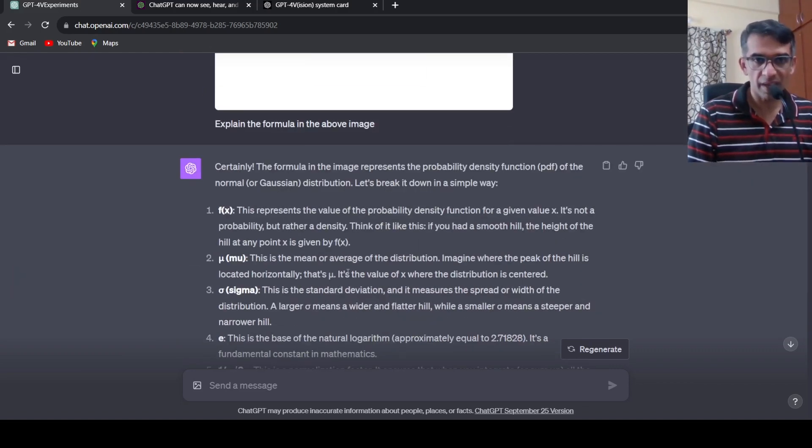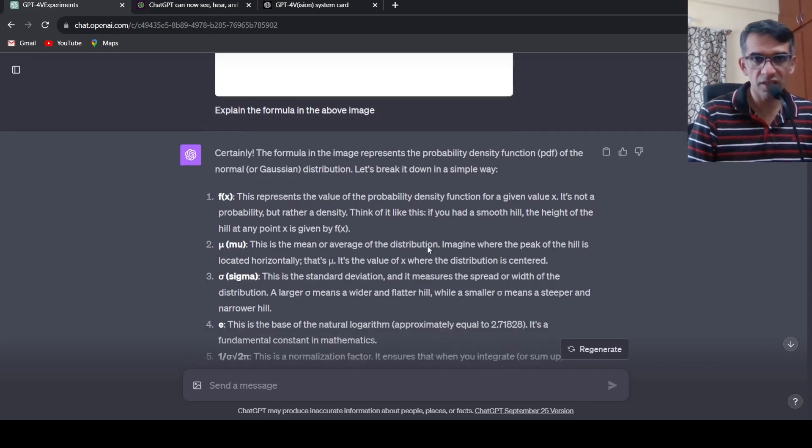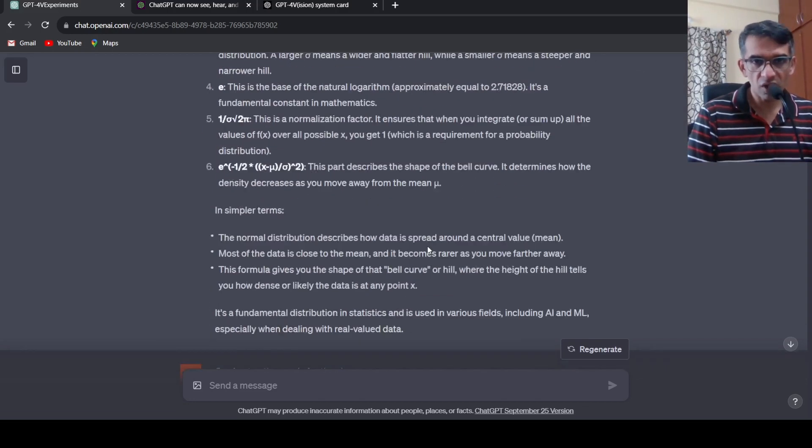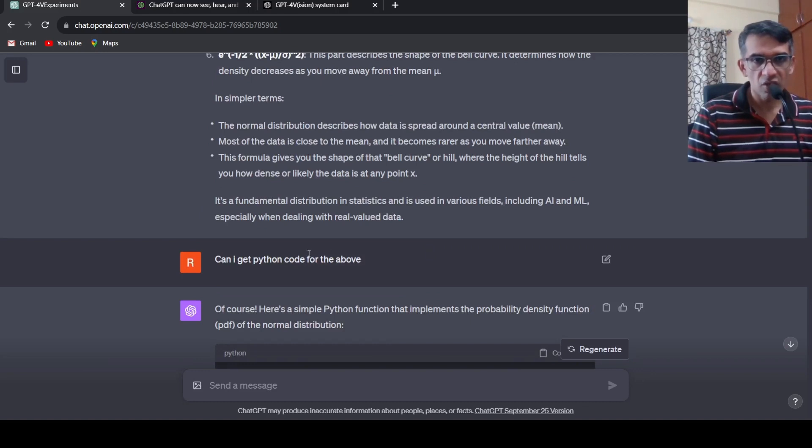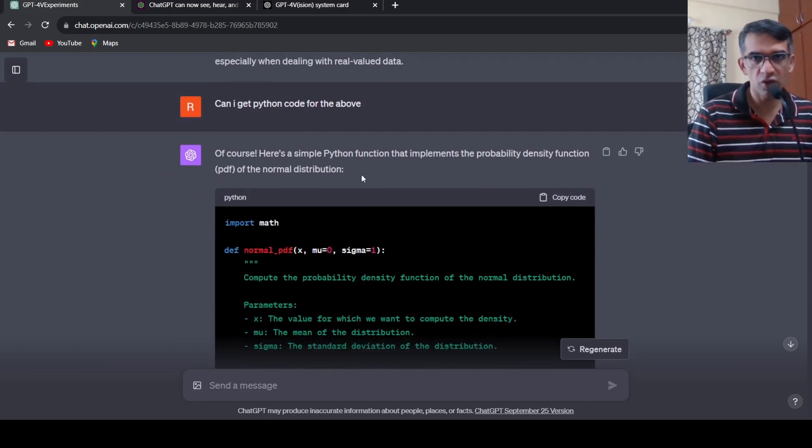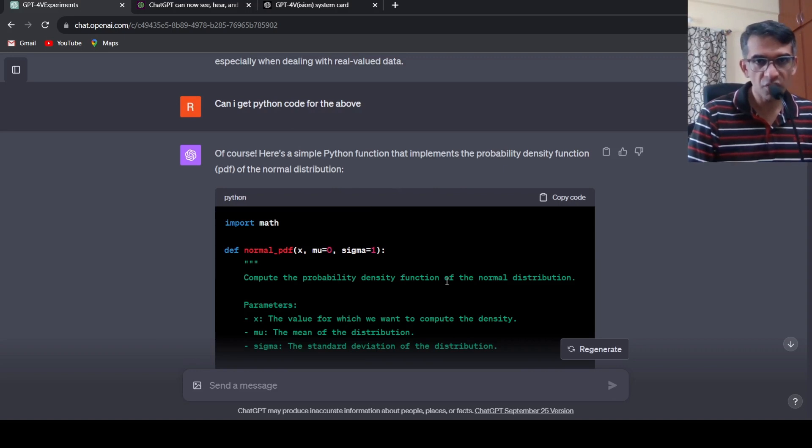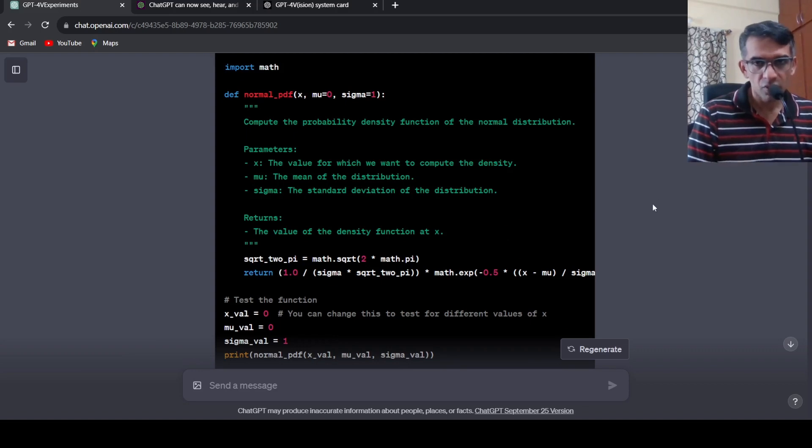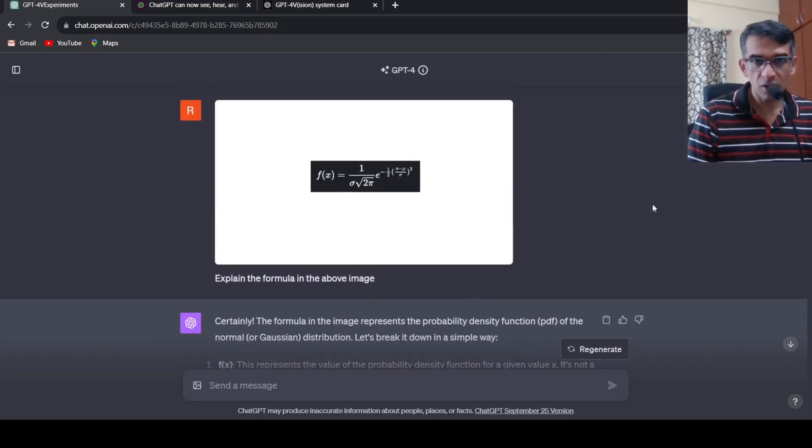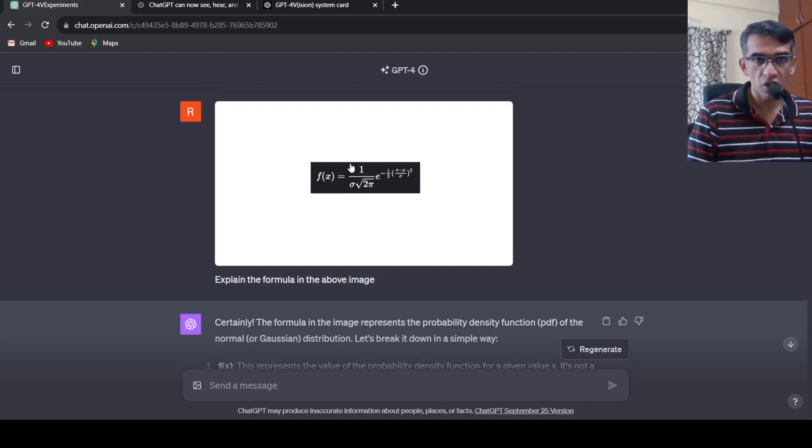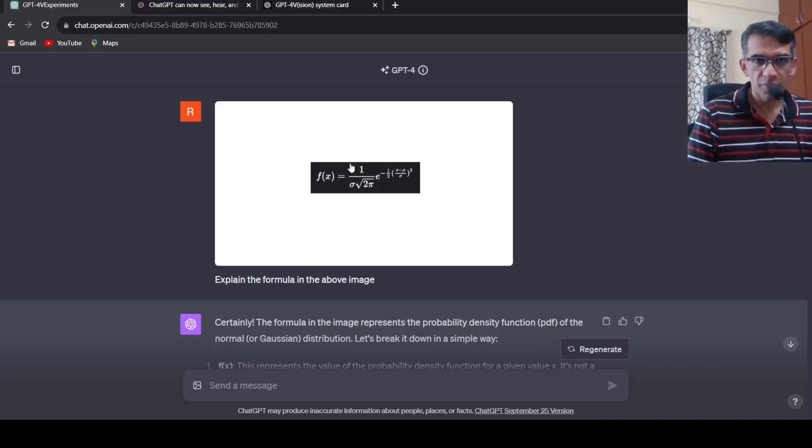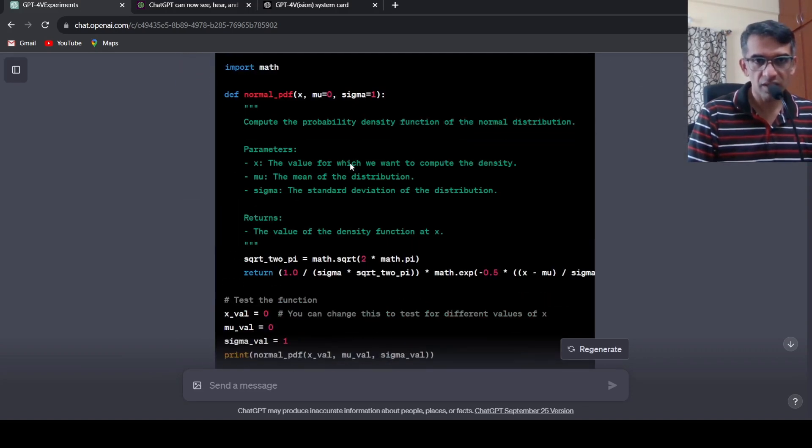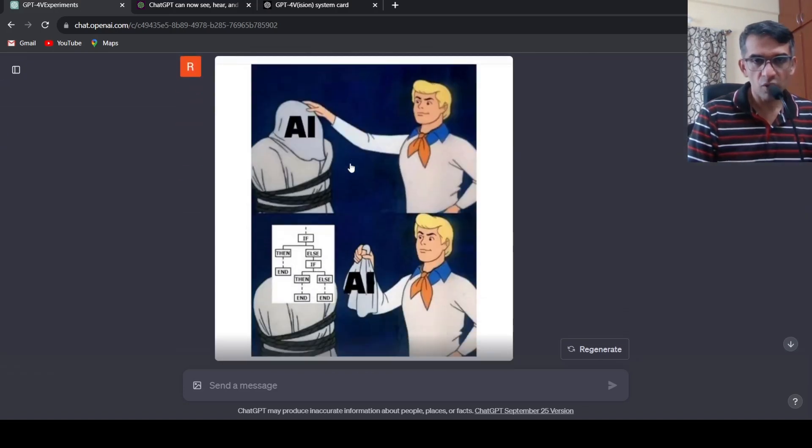Then I asked can I get Python code for the above. It gives a Python function that implements the PDF of normal distribution, the probability density function of the normal distribution. So this is quite interesting that you can upload pictures of formulas and ask GPT-4 or ChatGPT with Vision to explain it.